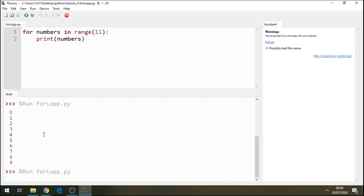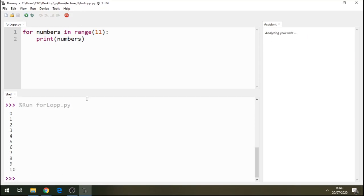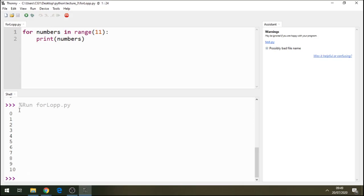Now, see that technically it's printed 11 numbers. So starting 0 to a 10 is 11 numbers. So 1, 2, 3, 4, 5, 6, 7, 8, 9, 10, 11.